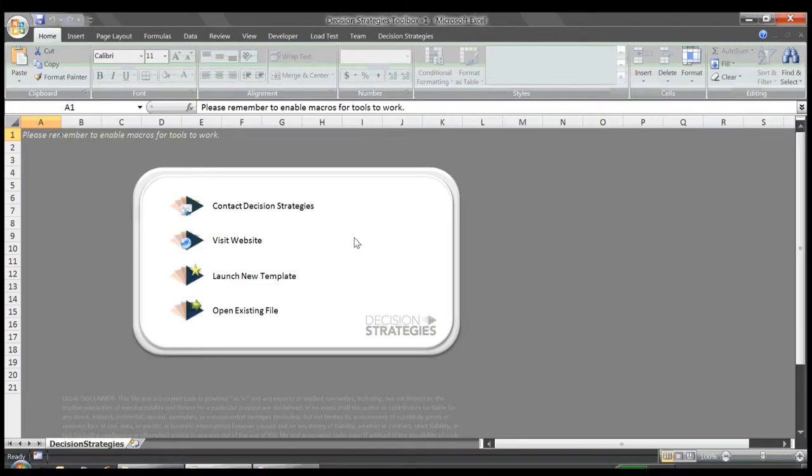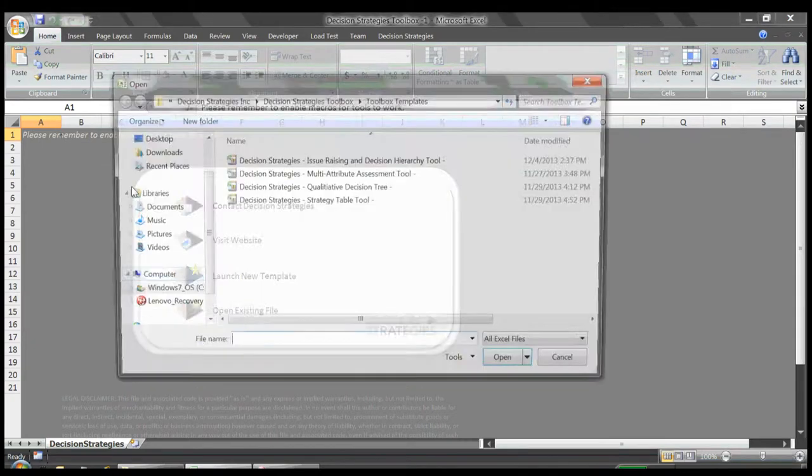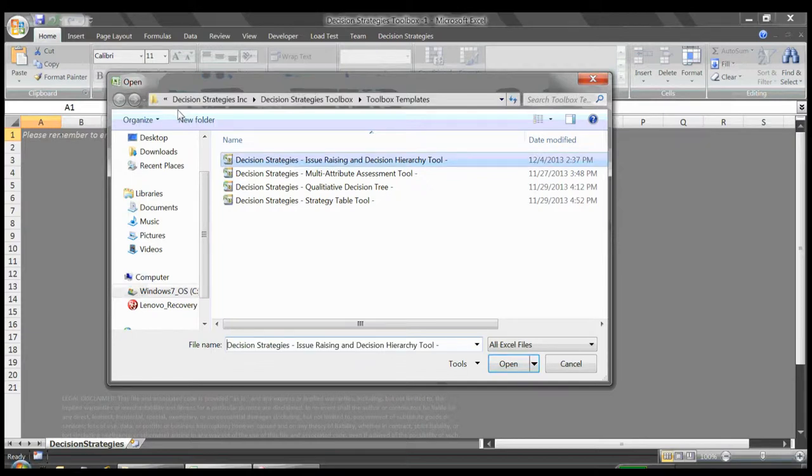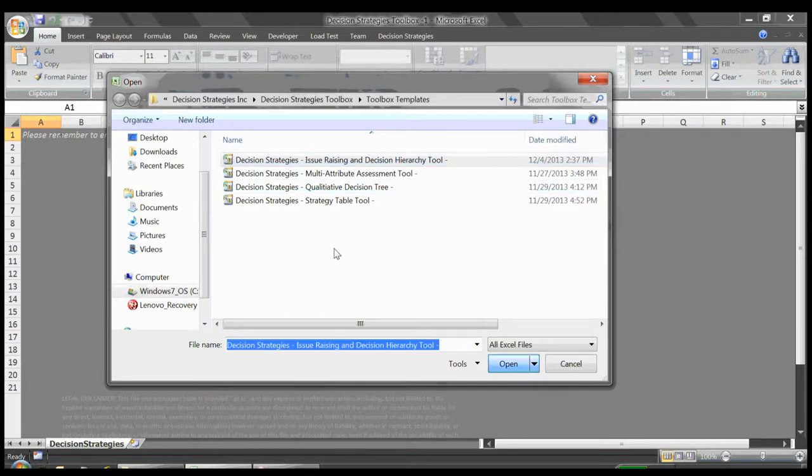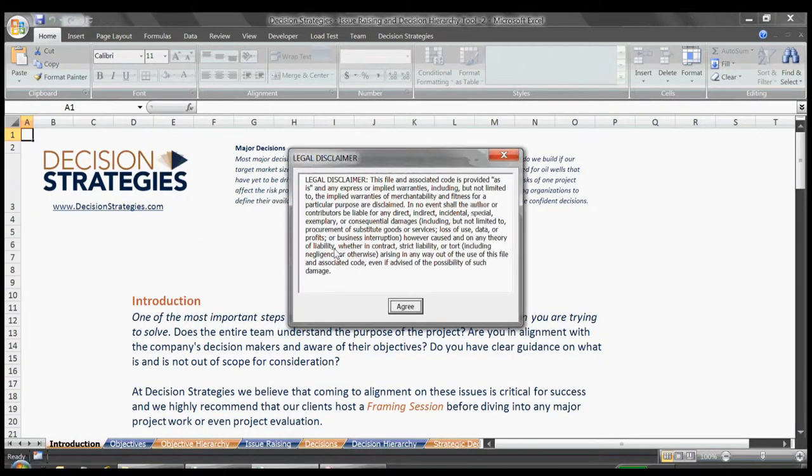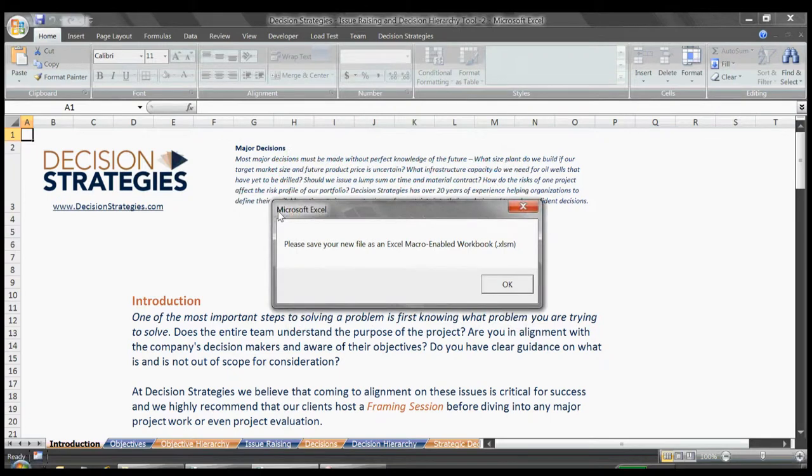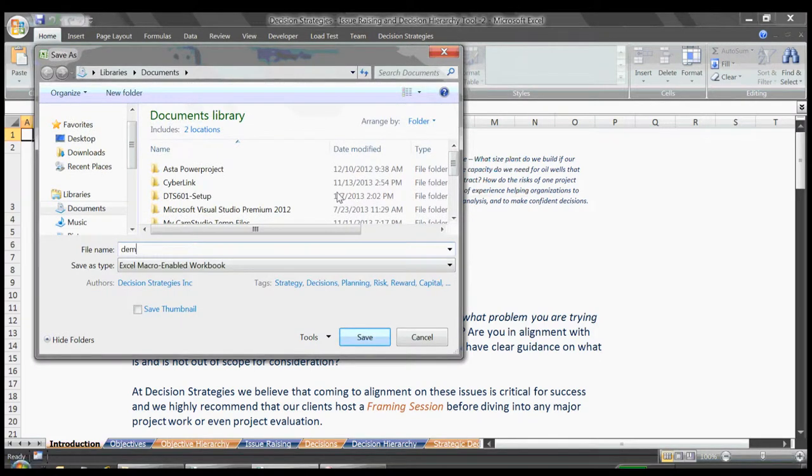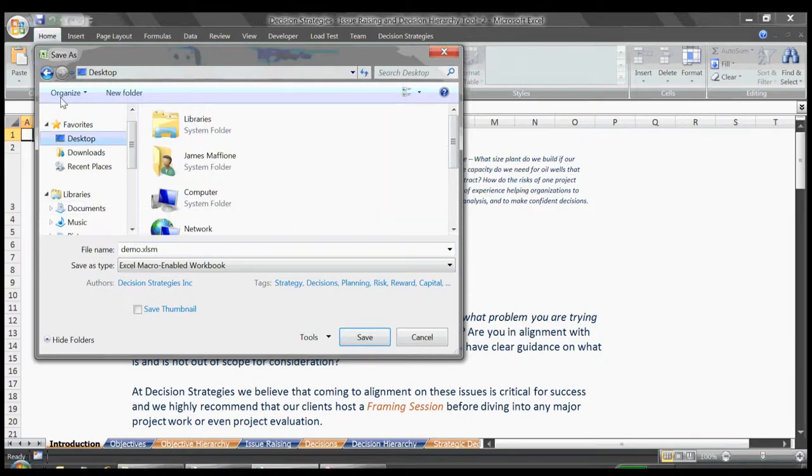To open a new tool, I'll click the Launch New Template icon. I'll select Issue Raising and Decision Hierarchy tool and will be prompted to save our file as an Excel macro-enabled workbook. I'll save this as demo.xlsm, and I'll save it to my desktop so it's easy to find later.